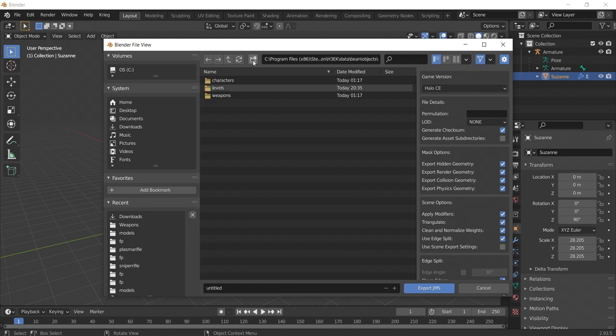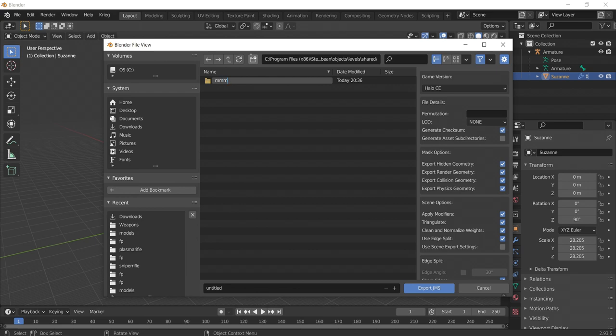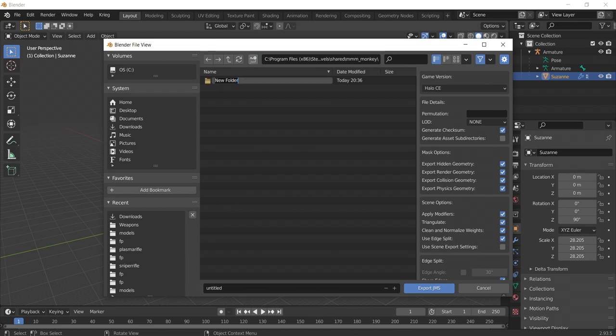Then, create a levels folder, followed by a shared folder. Then, create a folder with the title of your custom mesh. Once this folder is created, we need to create two separate folders inside of it. Title one folder Models and the other Render.